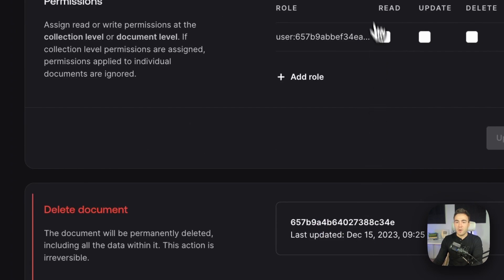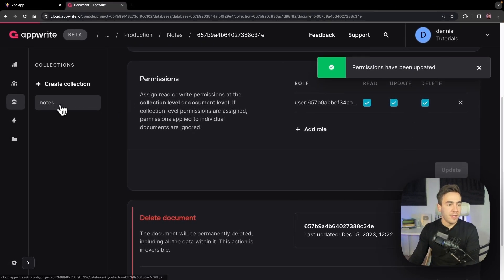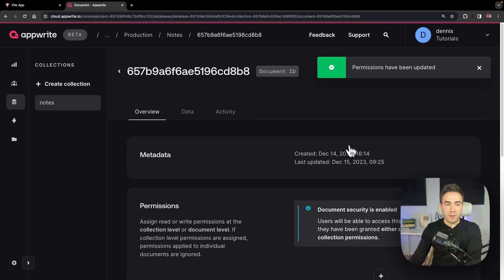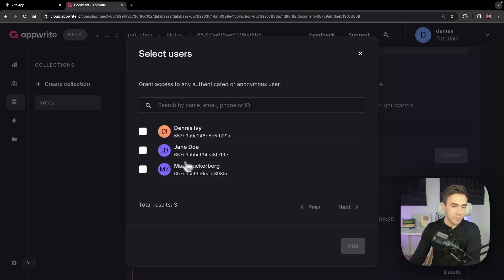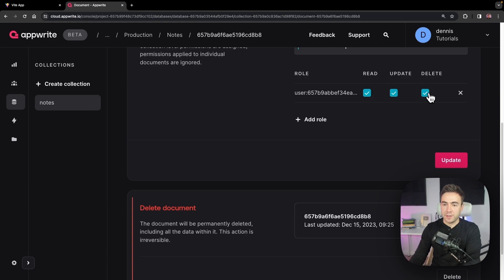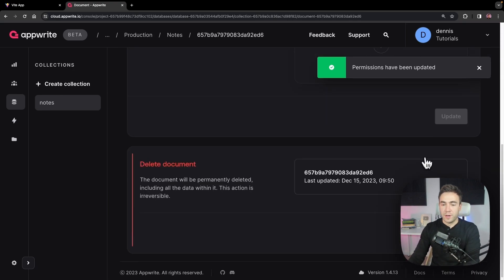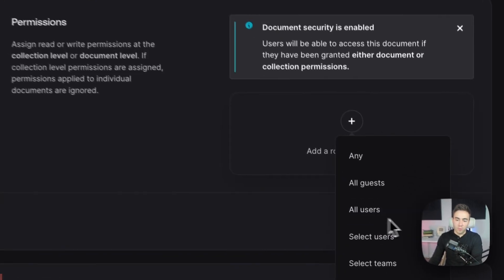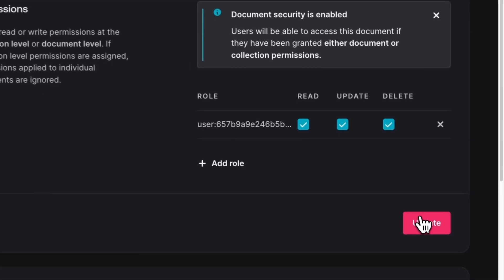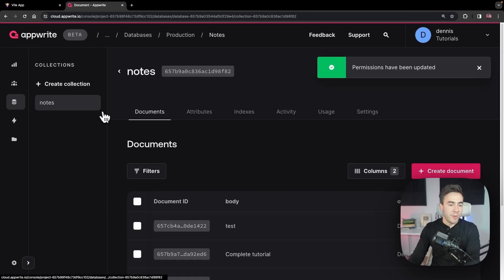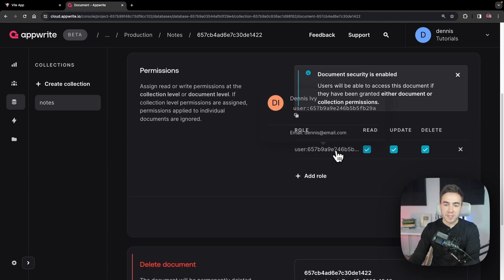We'll assign specific users rather than all users. For 'Complete Morning Workout,' we give Jane Doe read, update, and delete. For 'Go to Practice,' we also assign Jane Doe with read, update, and delete. For 'Complete Tutorial,' we find Dennis and assign him read, update, and delete. The last document was already automatically assigned to Dennis since it was created while logged in as Dennis.